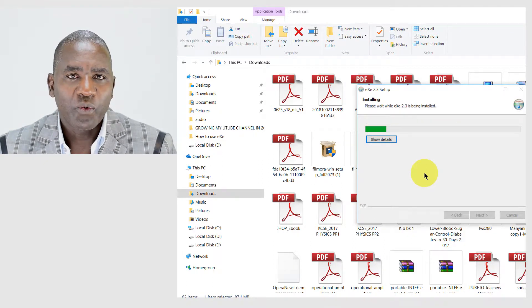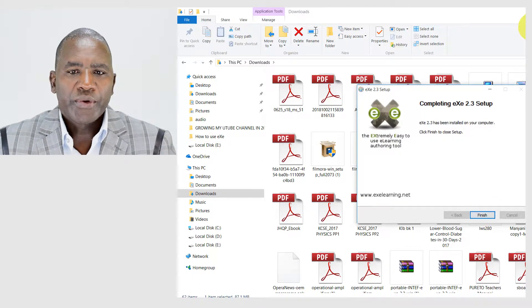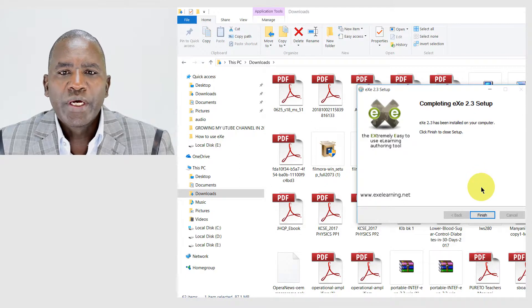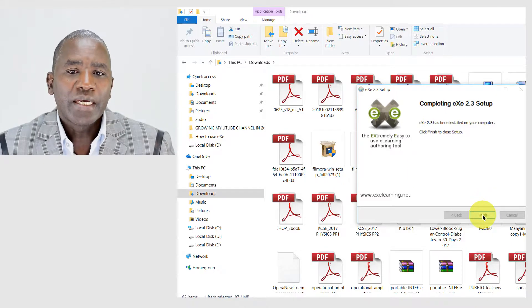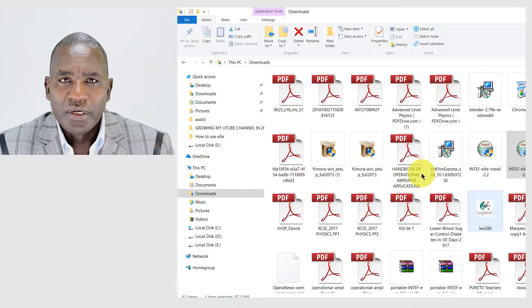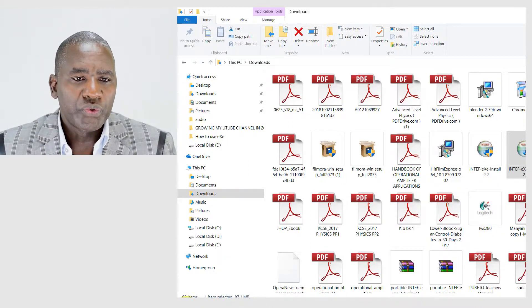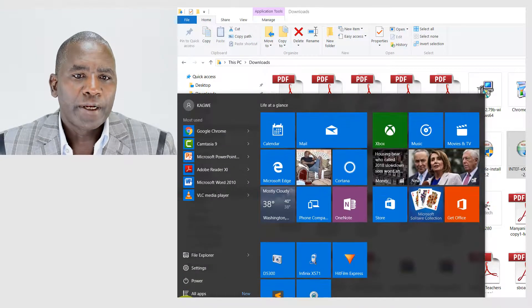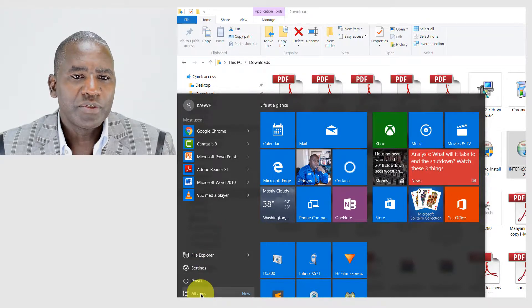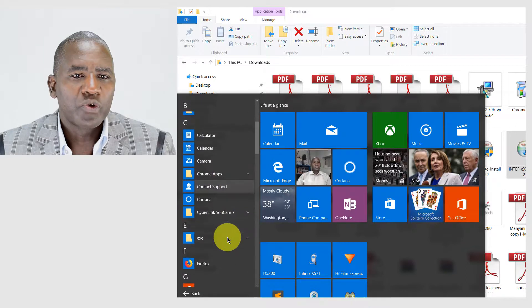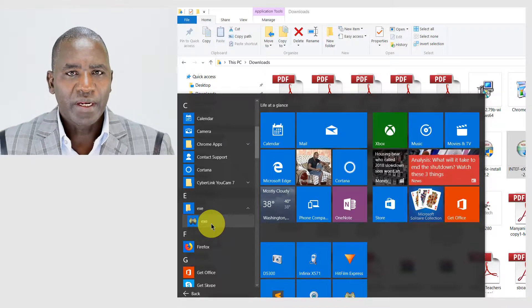Now we are going to wait for a while for it to install. You can see it has taken just a short while to be installed on your system. You simply click Finish and the software is already installed. Let's go and open the software — I'll go to Programs and search for eXe among the programs. I can see it right here, and if I click it, it will open the software.